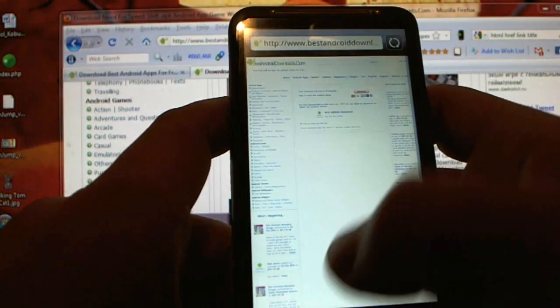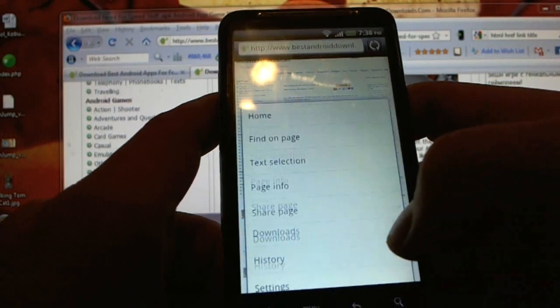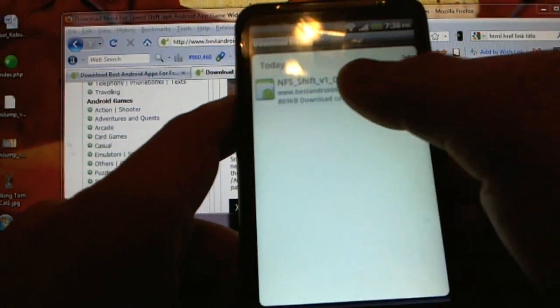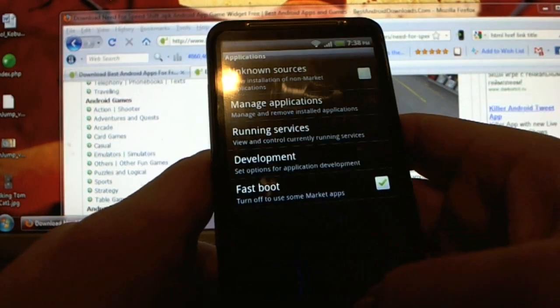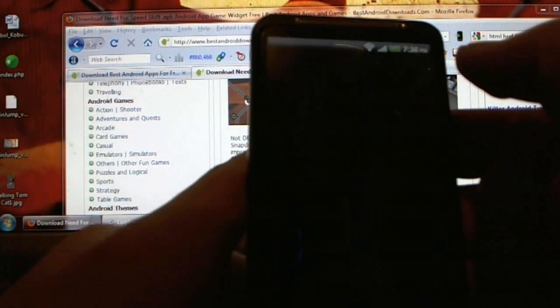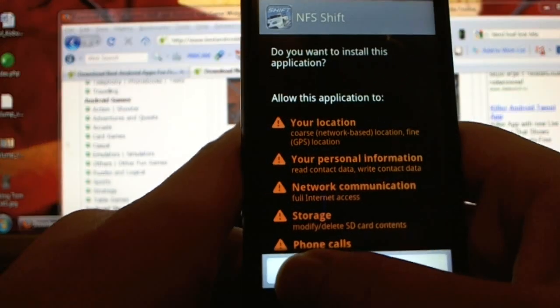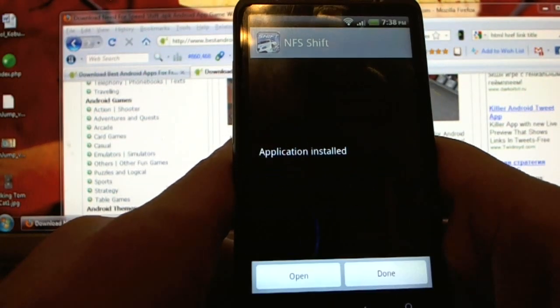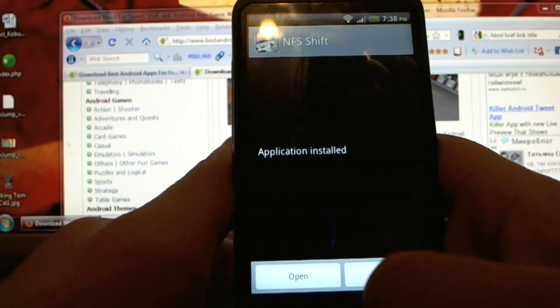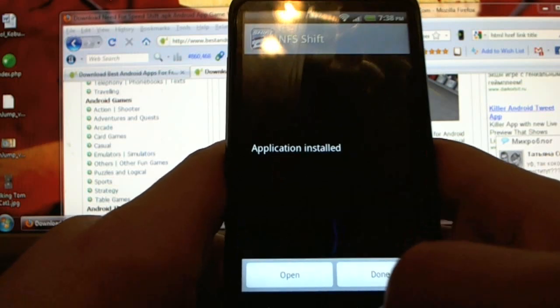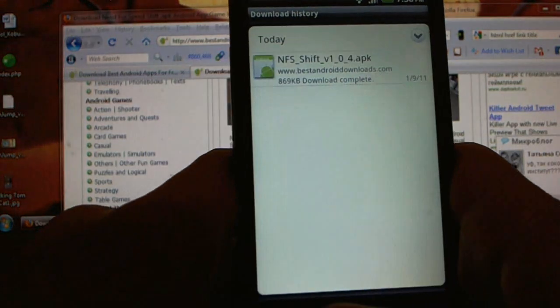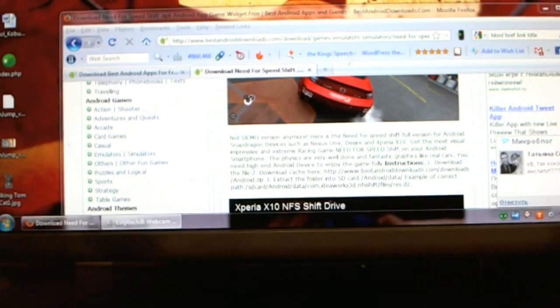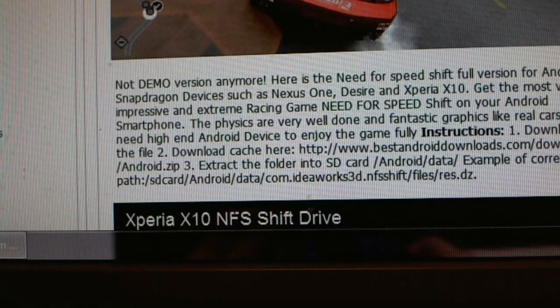I'm gonna go ahead and open my browser again and my downloads. I just downloaded Need for Speed Shift which is right here. Let's install it. Don't press to open because it's not gonna work anyway. You will have to download cache files.